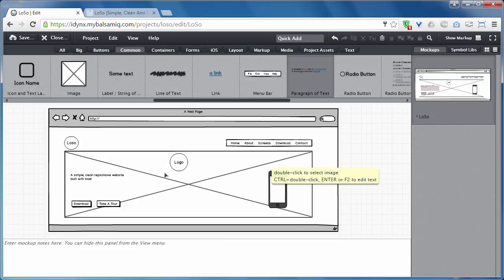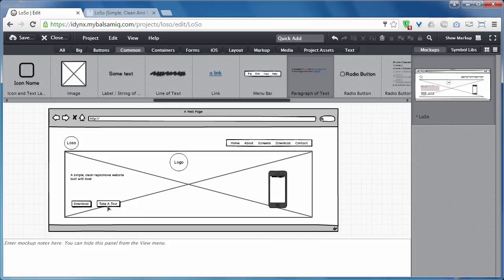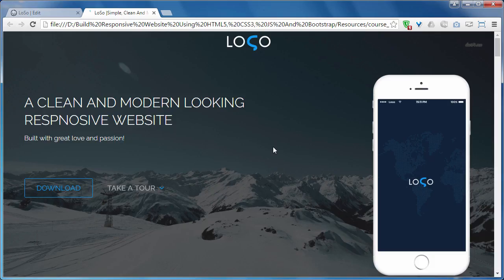They can either approve it or ask for changes. So you can easily make changes in your wireframe, and when the wireframe is confirmed, you can convert it into a real website.